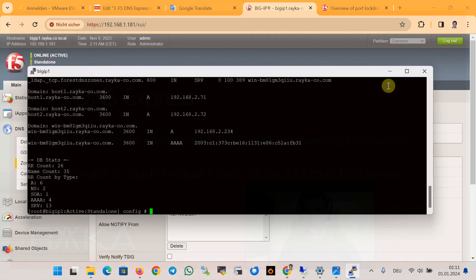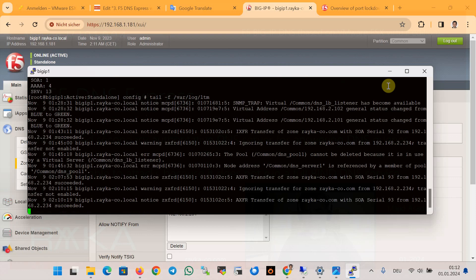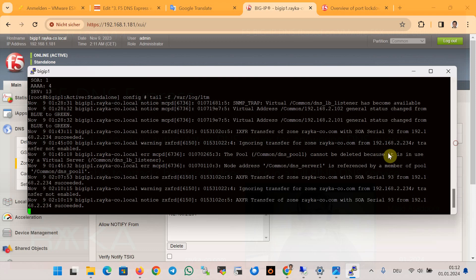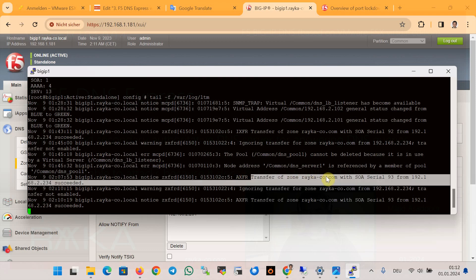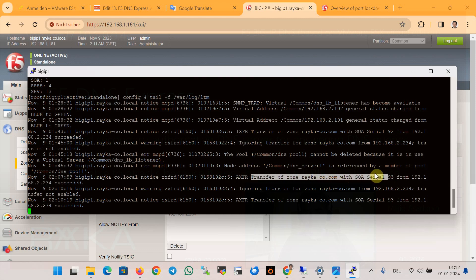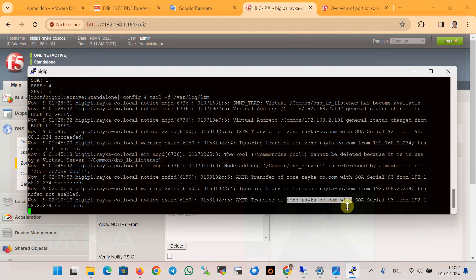Another way to monitor and troubleshoot zone transfer is to monitor the output of the LTM log file at /var/log/ltm. We do this by using the command tail -f /var/log/ltm to display real-time LTM log information. The line showing transfer of zone rayuka-code.com with a serial number confirms that the zone transfer happened between Microsoft DNS server and the F5 DNS Express feature.